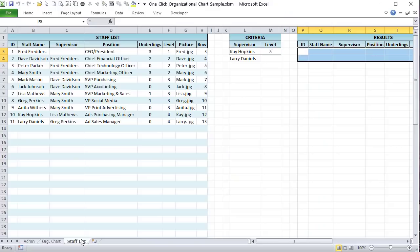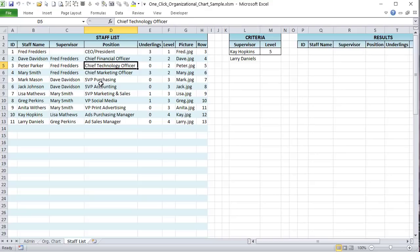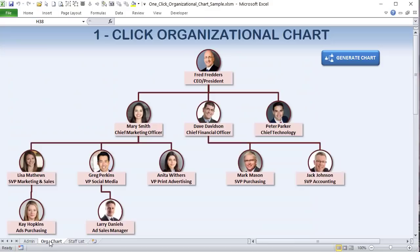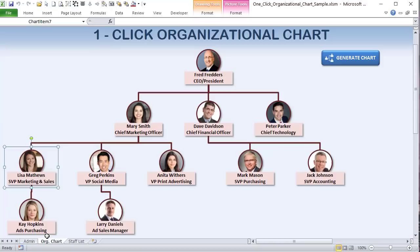The staff list has a staff ID, staff name, and supervisor column. Those without a supervisor are typically the CEO or president. We also have an assigned position — president, CFO, etc. — and a column called 'underlings,' which counts how many staff report to each person. For example, Fred has three underlings: Mary, Dave, and Peter. Mary also has three underlings — Lisa, Greg, and Anita — and Dave has two.